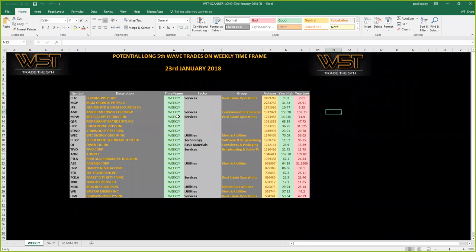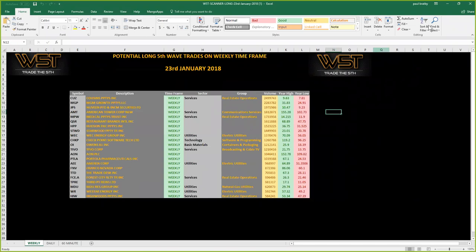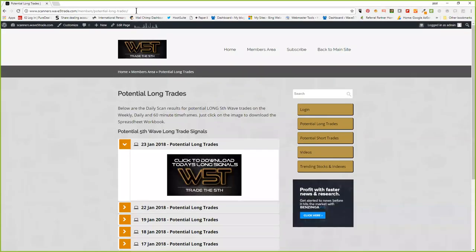This signal service — every day I run a scan, and the data costs me around $300 a month because I use it for other platforms. What it does is bring out and filter potential fifth wave trades on the weekly, daily, and 60-minute timeframes. It's a downloadable Excel spreadsheet giving you the symbol, description, timeframe, sector, group, volume, year high, and year low. These are filtered so the oscillator pullback has happened and the stochastic is in the overbought or oversold zone. It's only $97 a year.